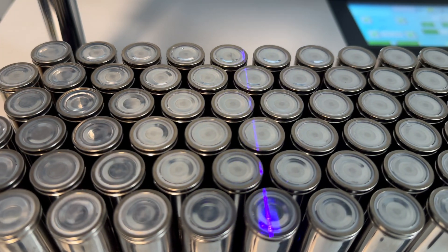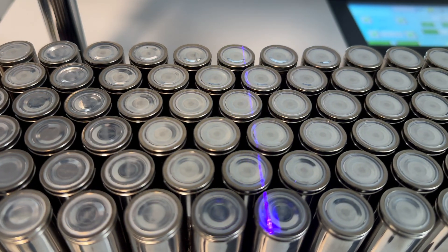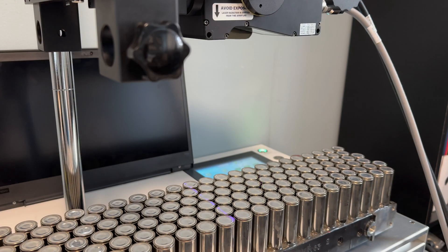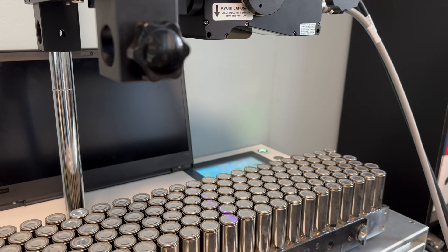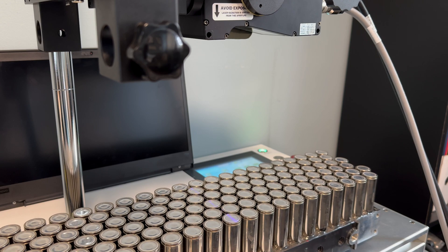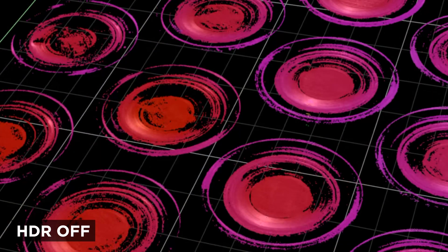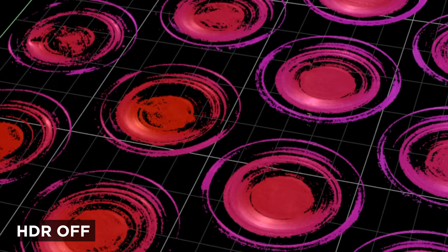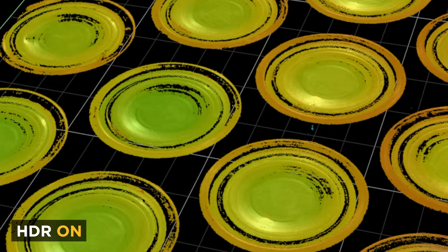Today we will set up and review the Gocator 2600 series and focus on the high dynamic range, known as HDR.